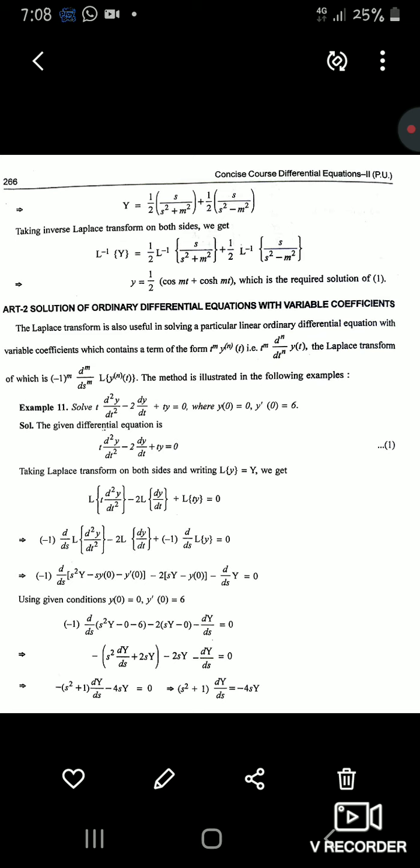This completes Article 1 on ODEs with constant coefficients. Article 2 — solution of ordinary differential equations with variable coefficients — will be discussed in the next lecture. Students should practice all the examples covered in this lecture thoroughly before proceeding.